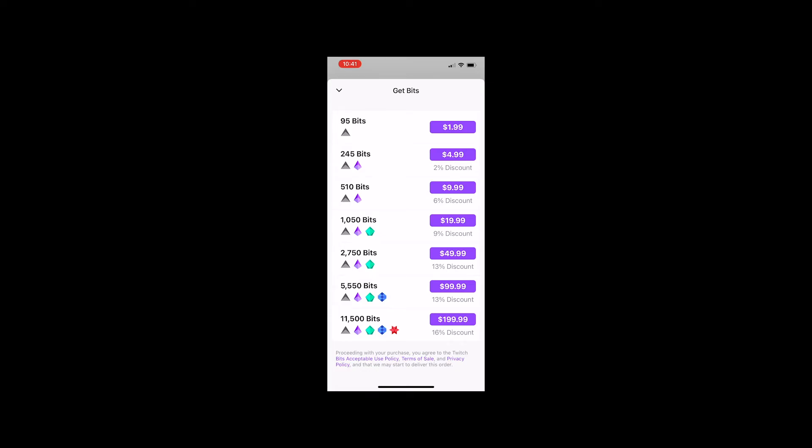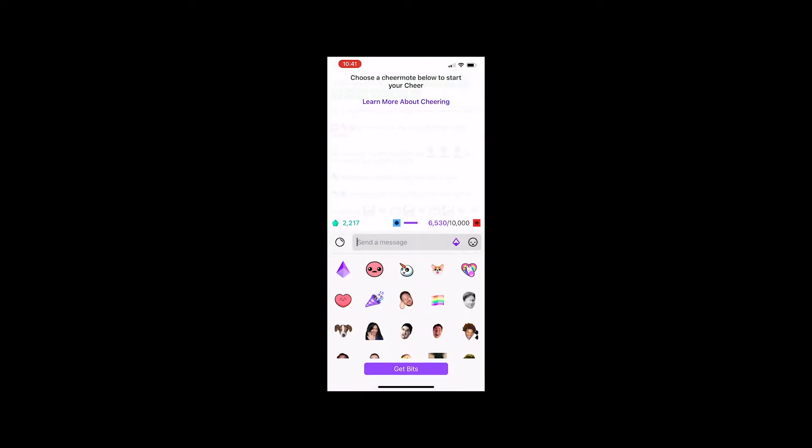We're always trying to save as much as we can to give back to the streamer. So for a thousand fifty bits it costs you twenty bucks instead of getting fifteen hundred. Use the desktop version for Twitch or your mobile browser to buy the bits and you will save money. Thank you.